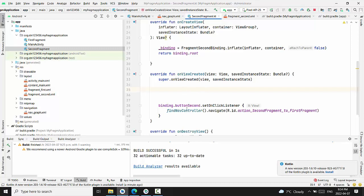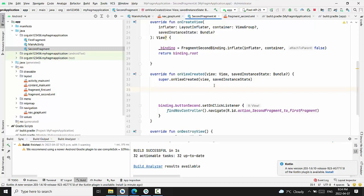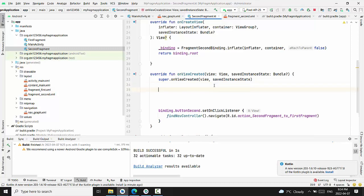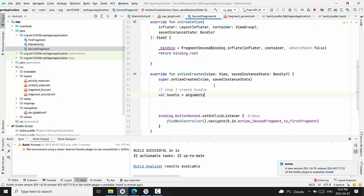On view created method was where we navigate from second fragment into the first argument. Basically the class where we would like to... First of all, step one, create a bundle.